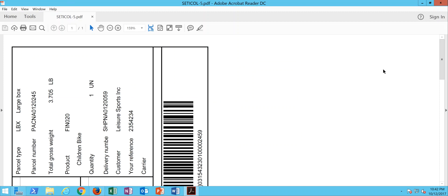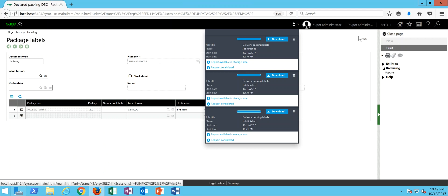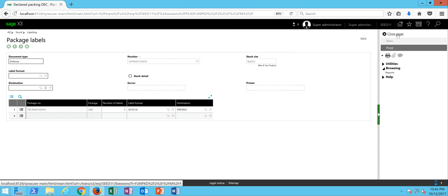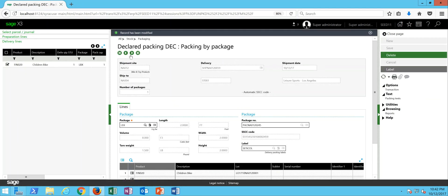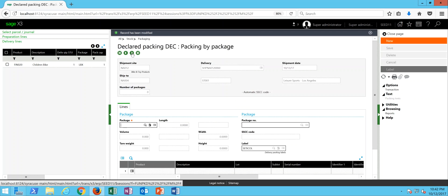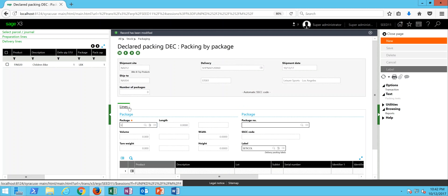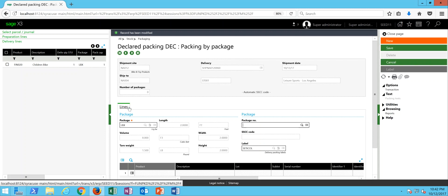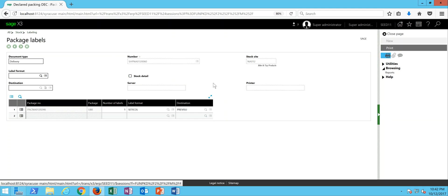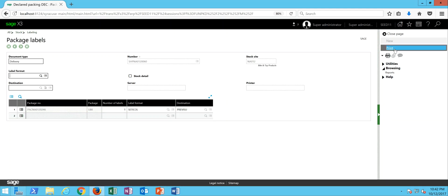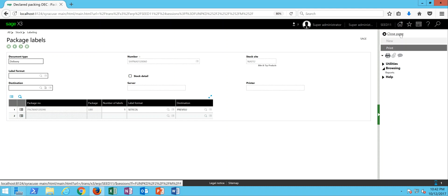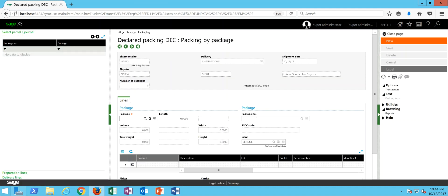So print that out, close it up. And now I can use my direction arrows up here and toggle over to my next delivery. So same exercise, putting the cargo into a box, select the delivery line, save it, creates the package. Then I can come here and print the label.